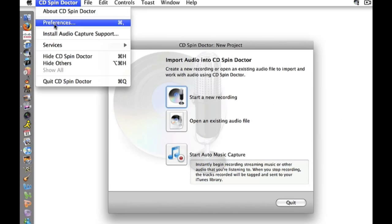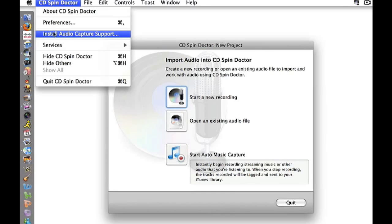In the CD Spin Doctor menu, I select Install Audio Capture Support to enable capturing the audio coming through my speakers. I then select Preferences.